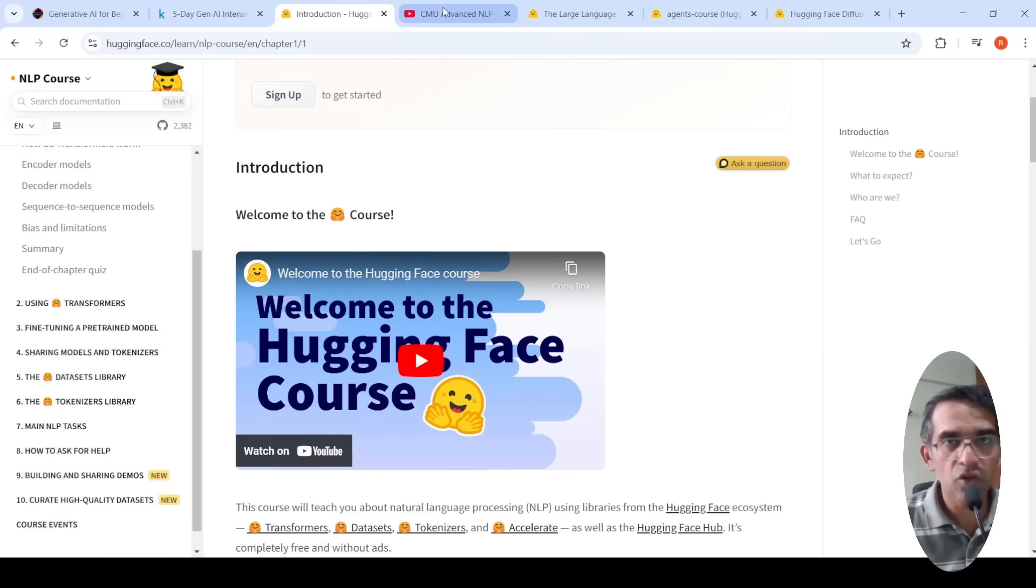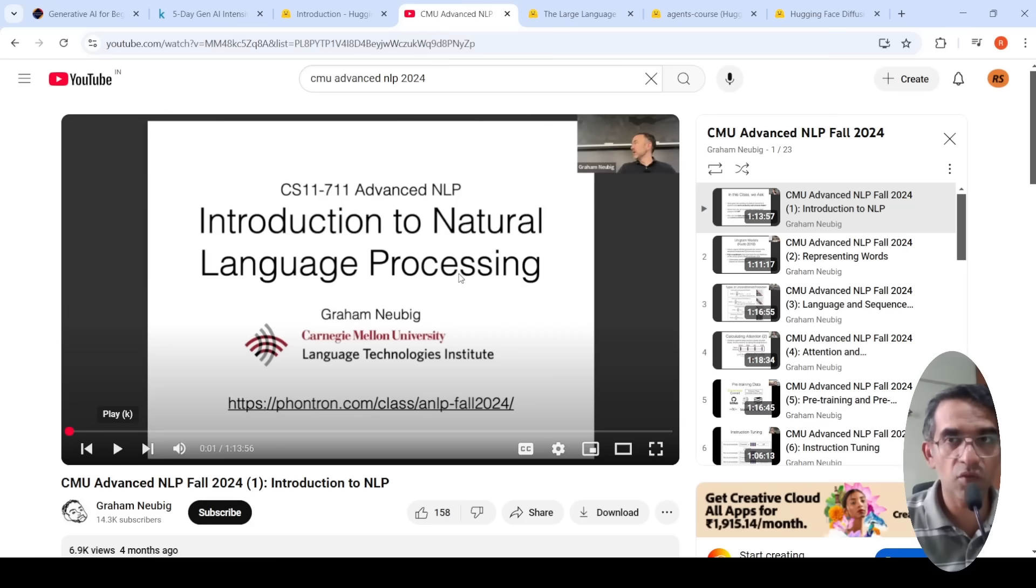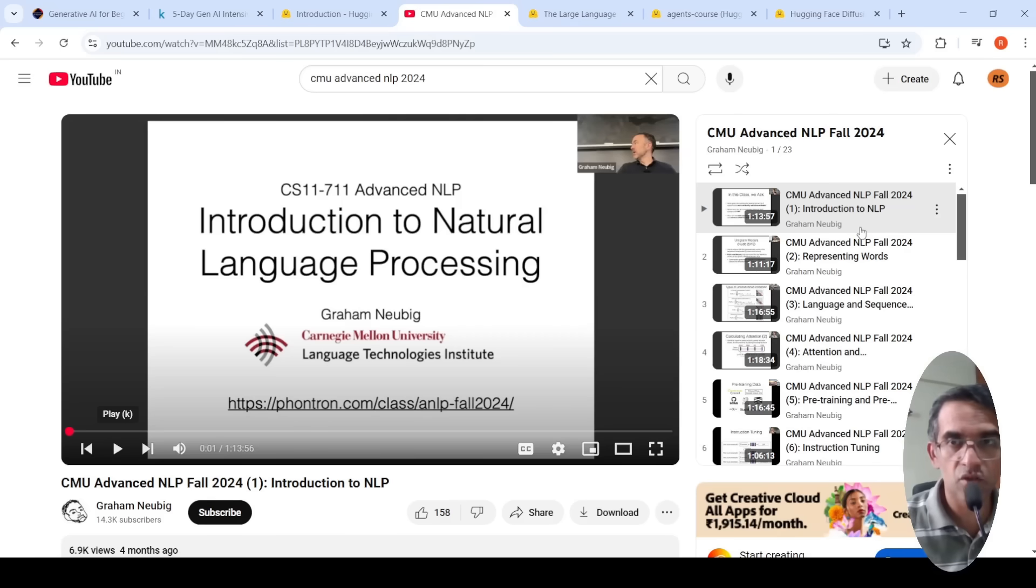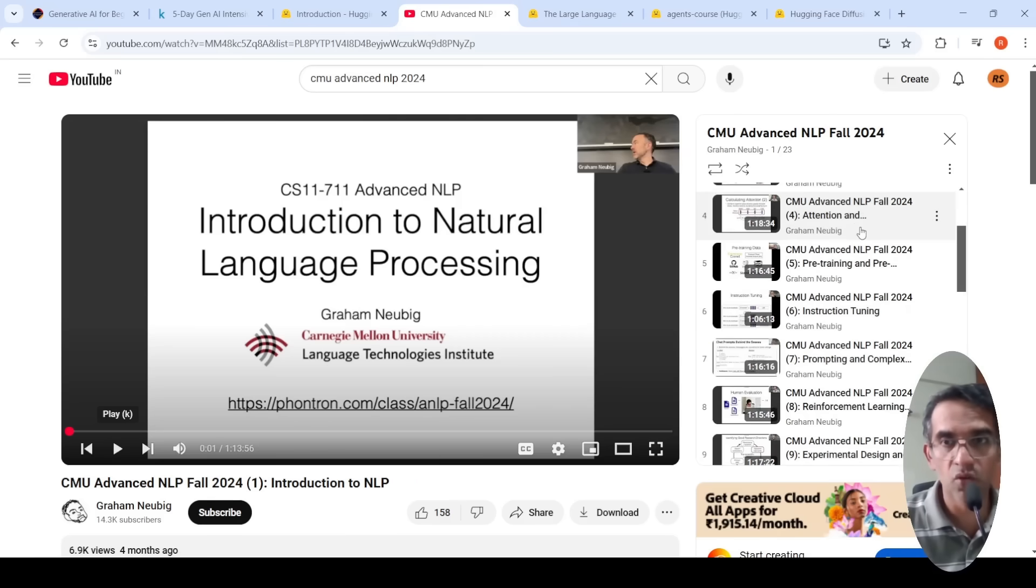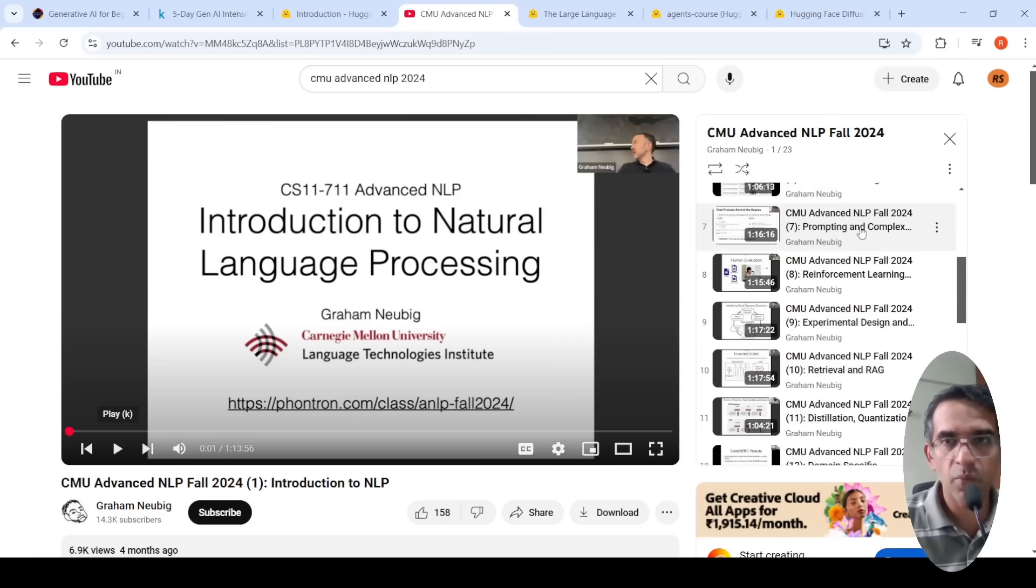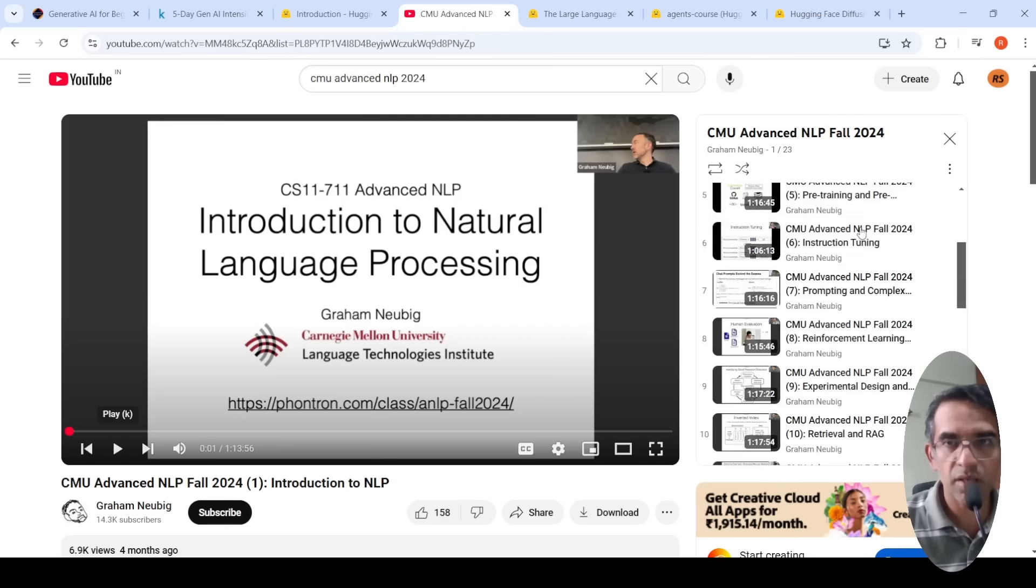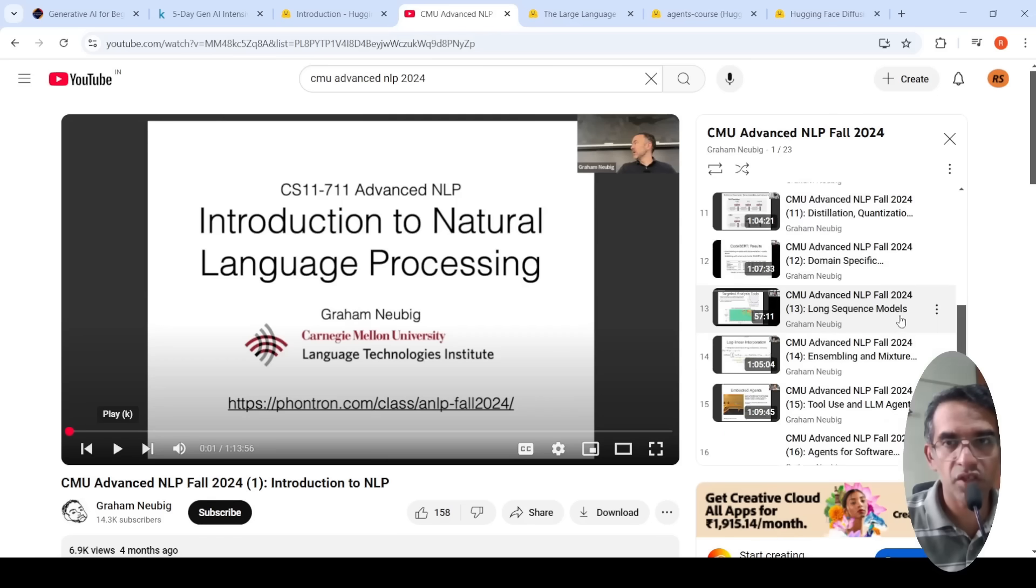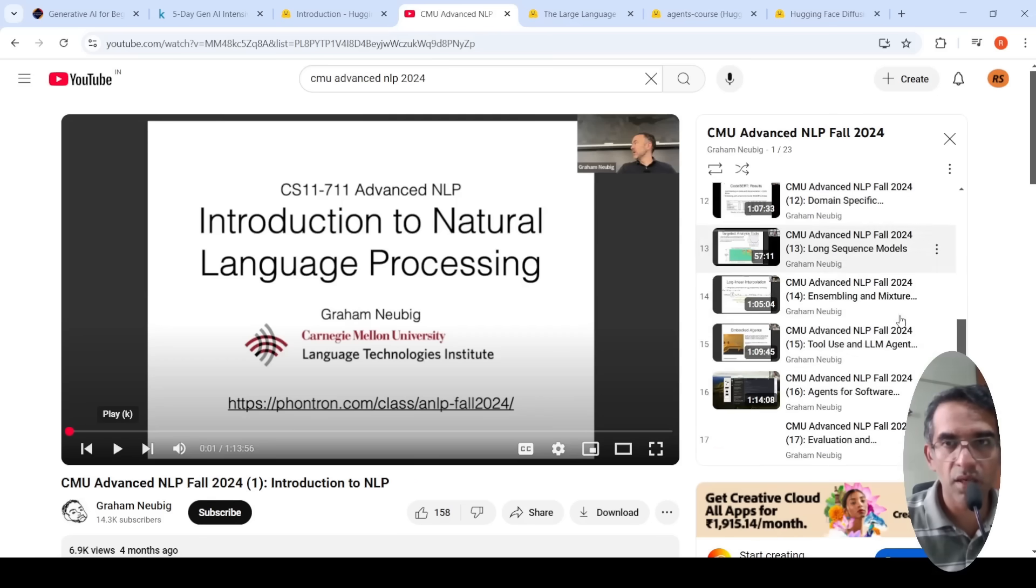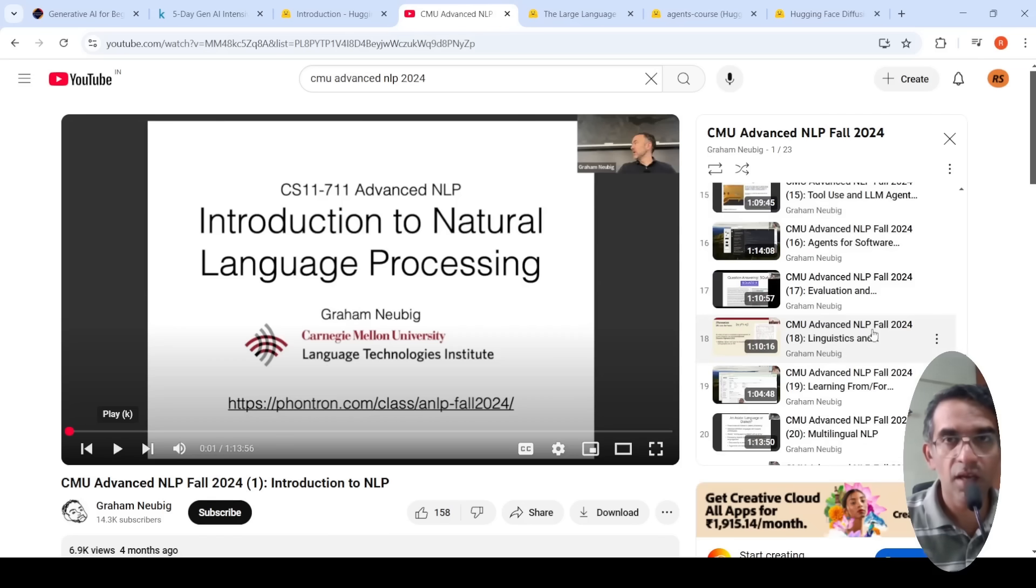And you also have this from Carnegie Mellon University, this advanced NLP fall 2024 playlist. This is also a very good resource for the various topics which are required for building a career in NLP. They talk about all the latest developments as well in terms of instruction tuning, reinforcement learning, retrieval and RAG, distillation, quantization, domain specific models, agents as well.